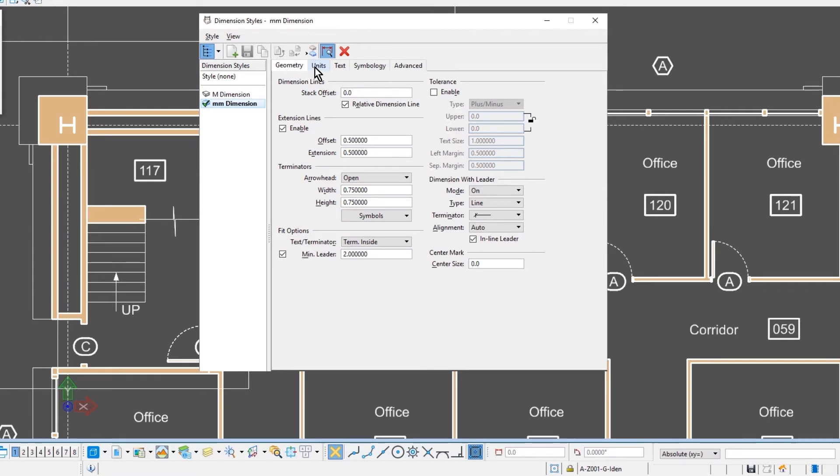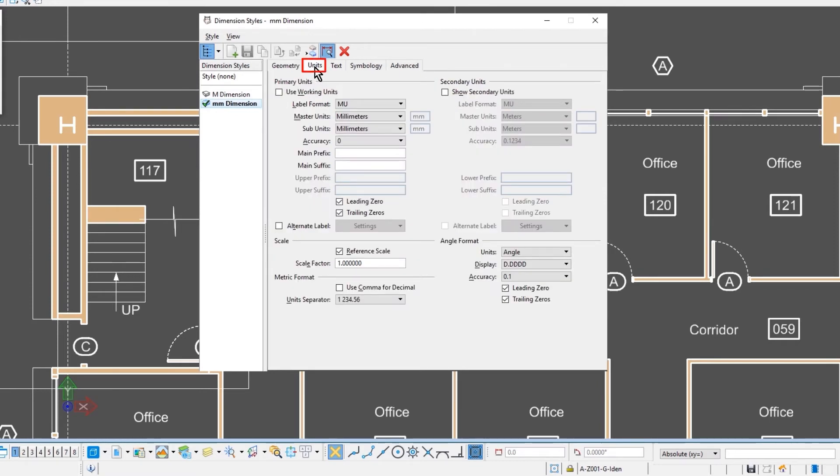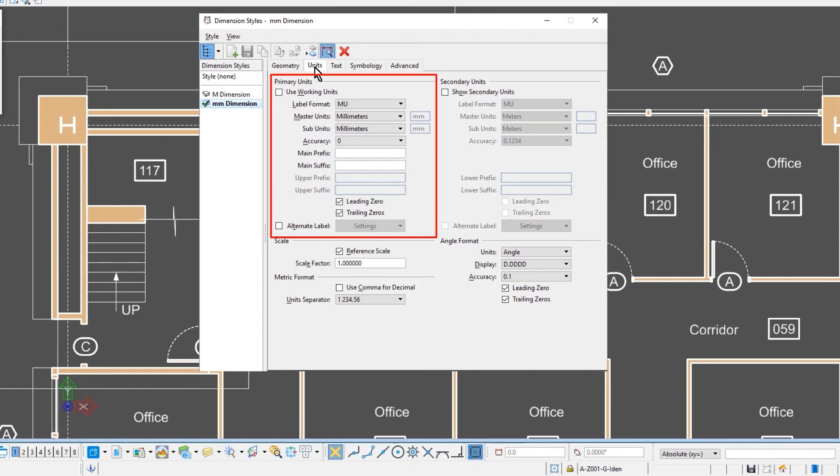The next tab is the units tab. So here you can use the units of the design file, or you can have your own specific settings for units that will display. You can have primary and secondary units displayed.